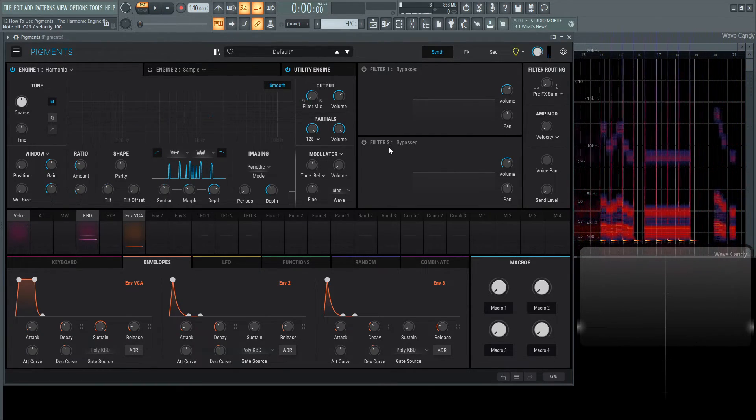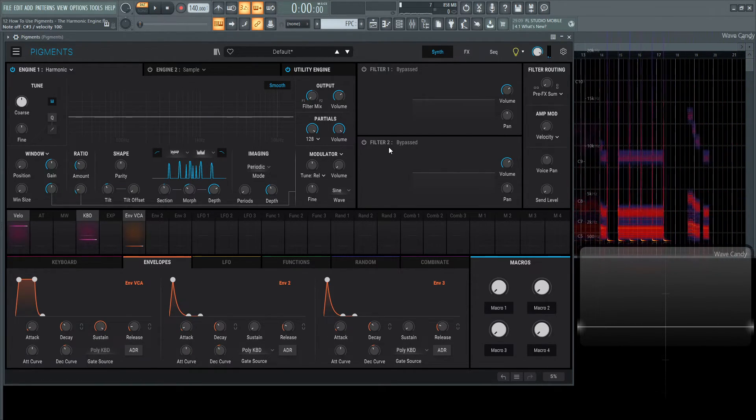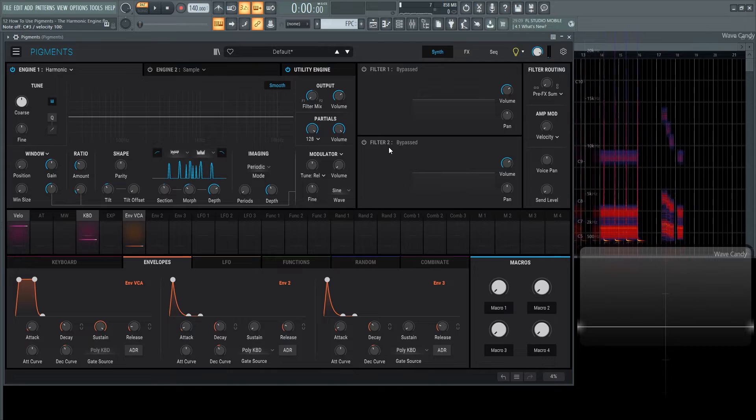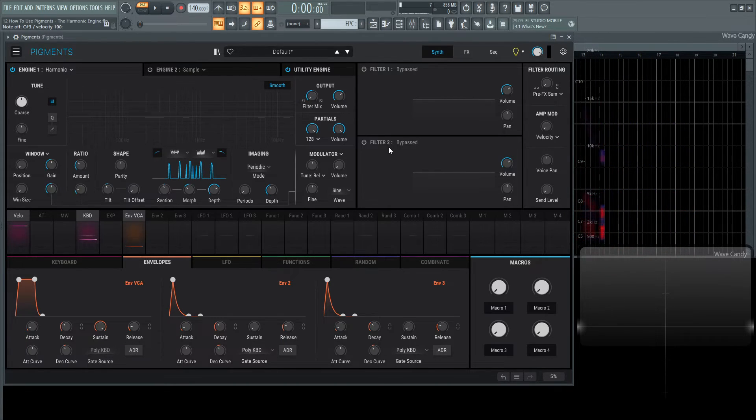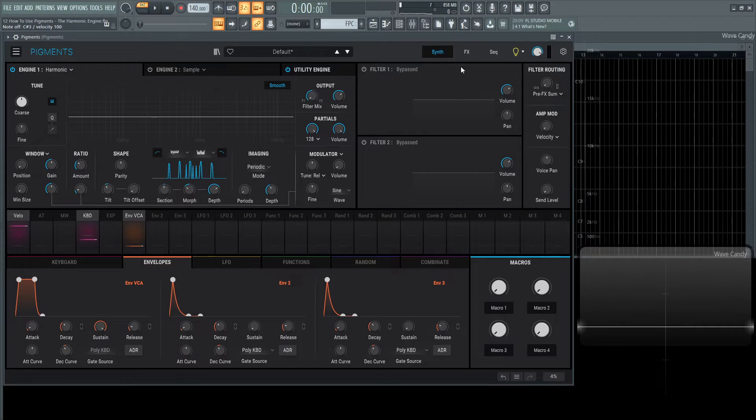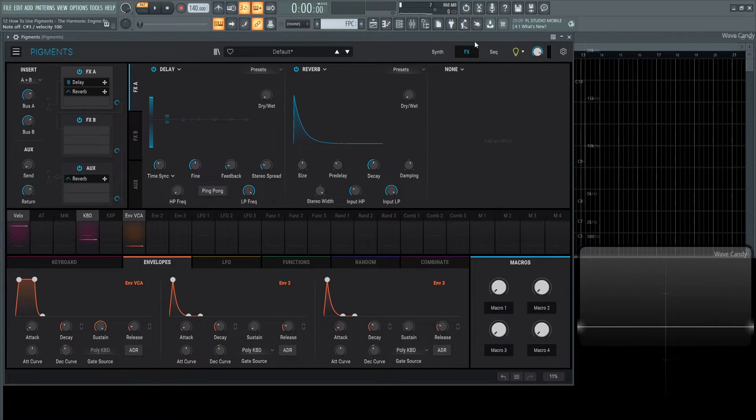One thing we do not have in this engine is Unison, which I've wanted for a long time, but I don't know if that's coming. Maybe it's too CPU heavy. I'm not exactly sure why that's not included.